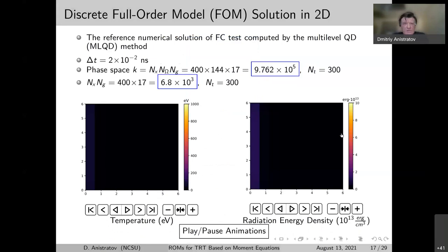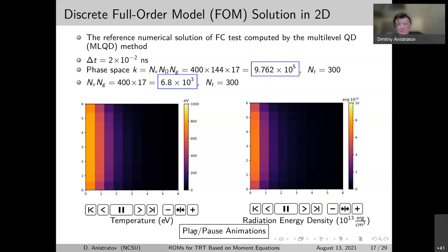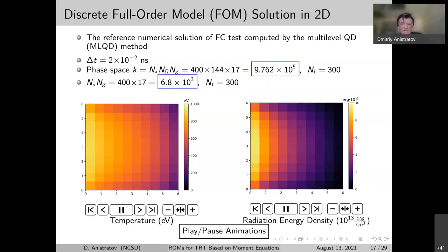Let's look at the numbers. We have 300 time steps, 400 cells, 144 directions, and 17 groups, giving about 10^6 unknowns for the full transport problem. For the quasi-diffusion equations alone, the dimensionality is significantly less — about 6 or 7 × 10^-3 times as many — with the same number of time steps. This is a little illustration of how the radiation wave propagates; this movie uses 10×10 cells rather than 20×20.